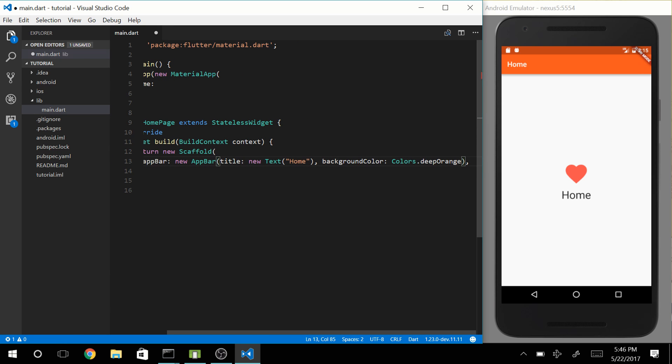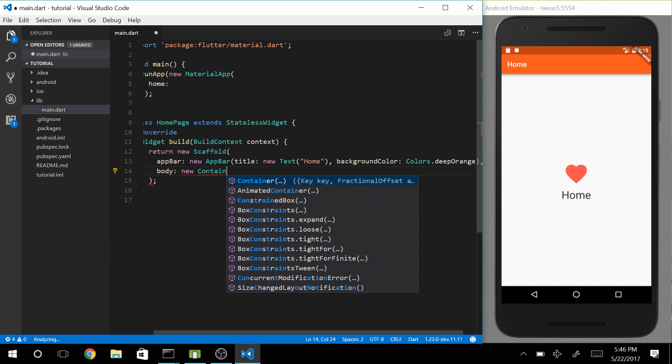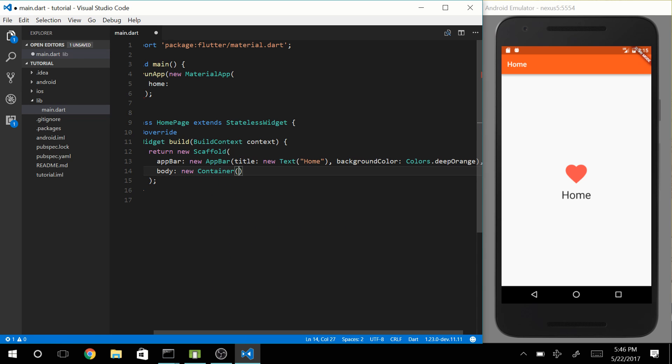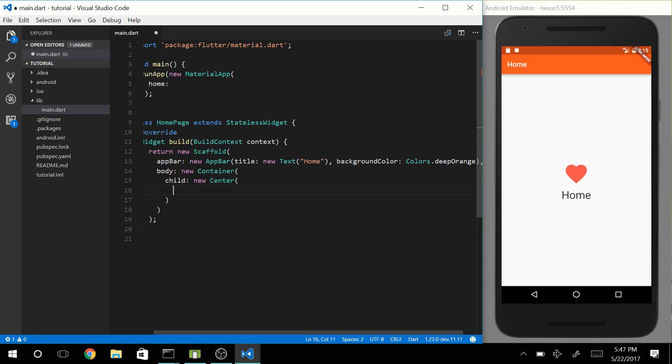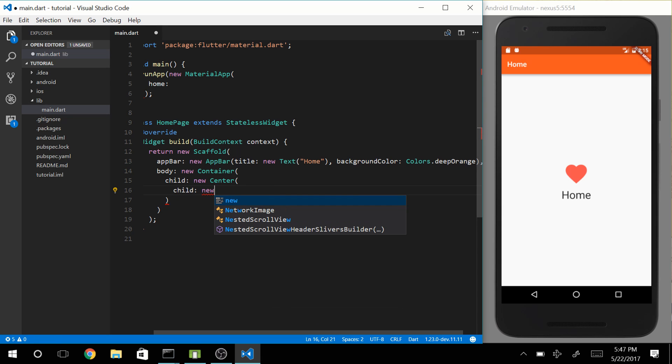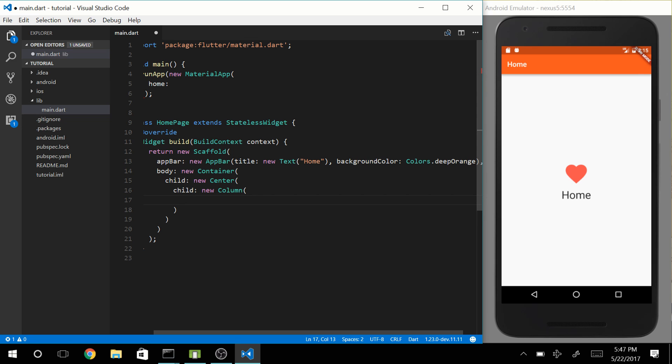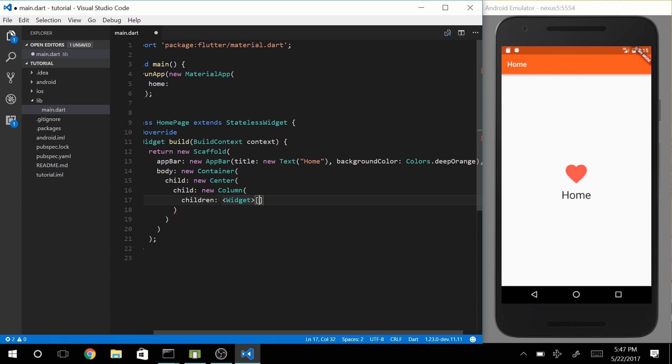Now let's create a body and let's make it a container. That container is going to have a child which is going to be a new column. And that column is going to have some children of type widgets. We have an icon button and some text.